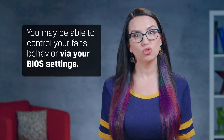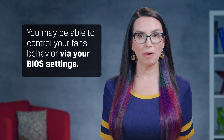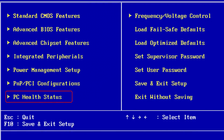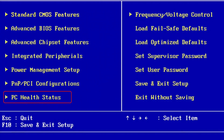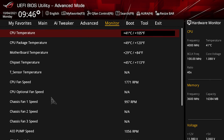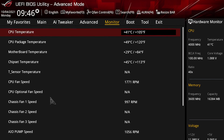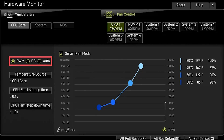Whether you are on a PC or laptop, you might be able to control your fans' behavior via your BIOS settings. Every BIOS is different, but you might be able to just choose a basic high or low setting, or even fine-tune the fan speeds on a curve based on CPU temp.